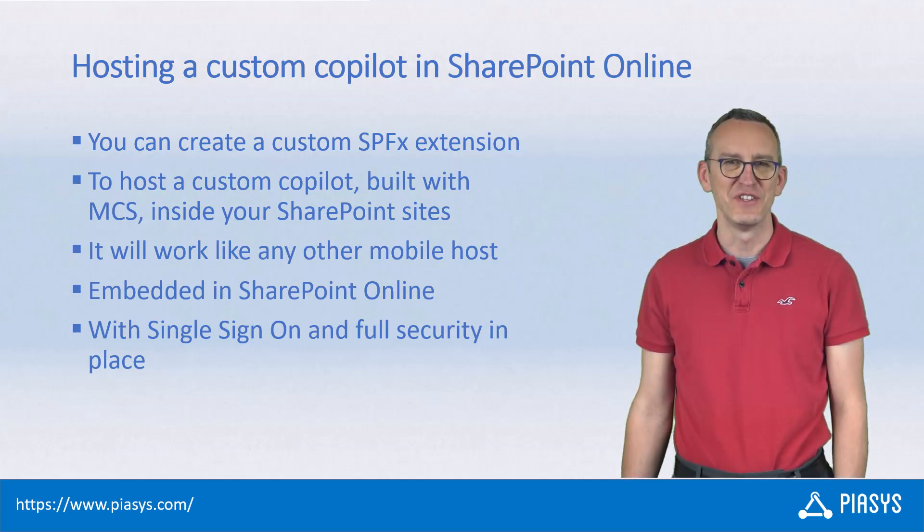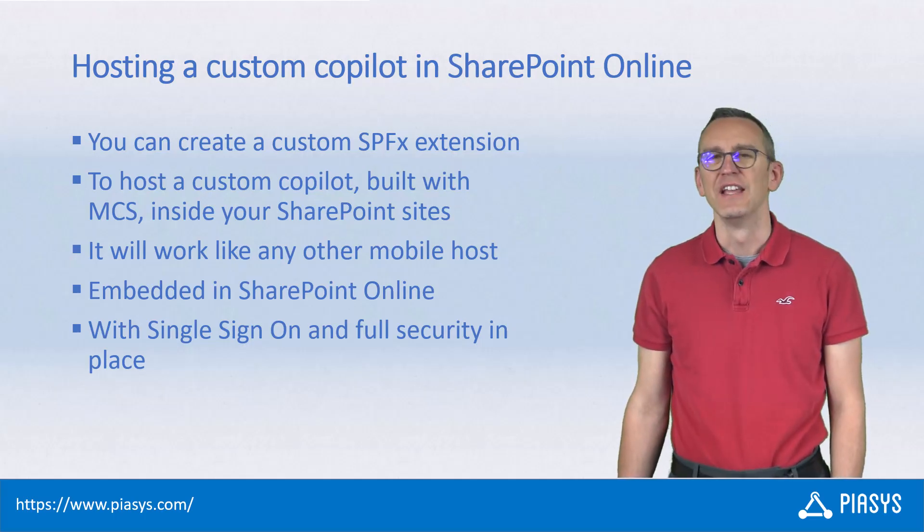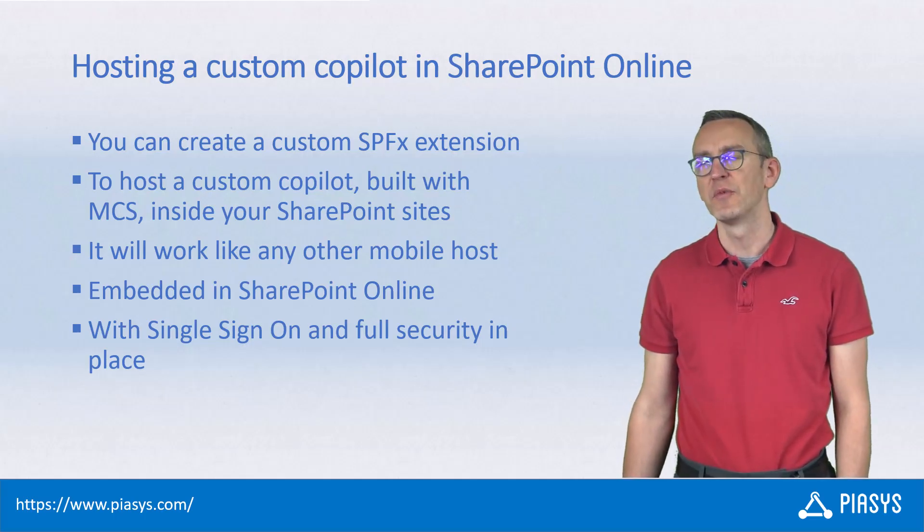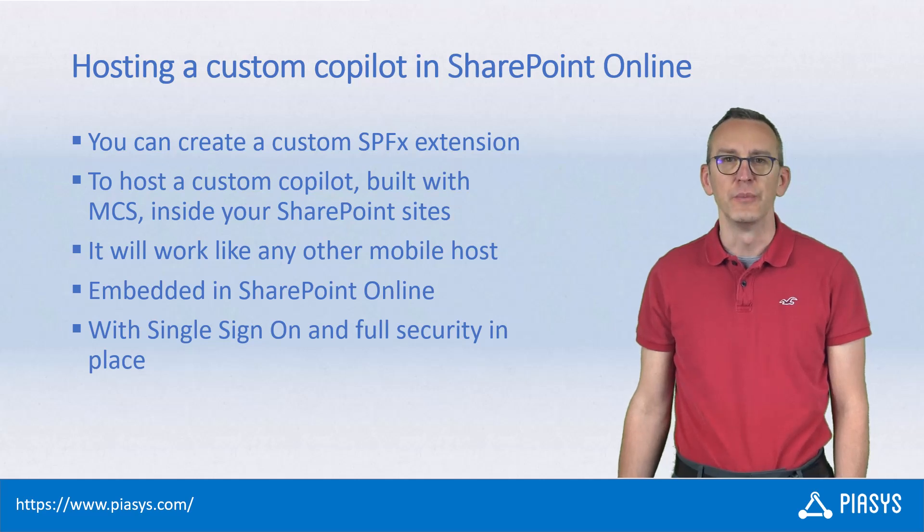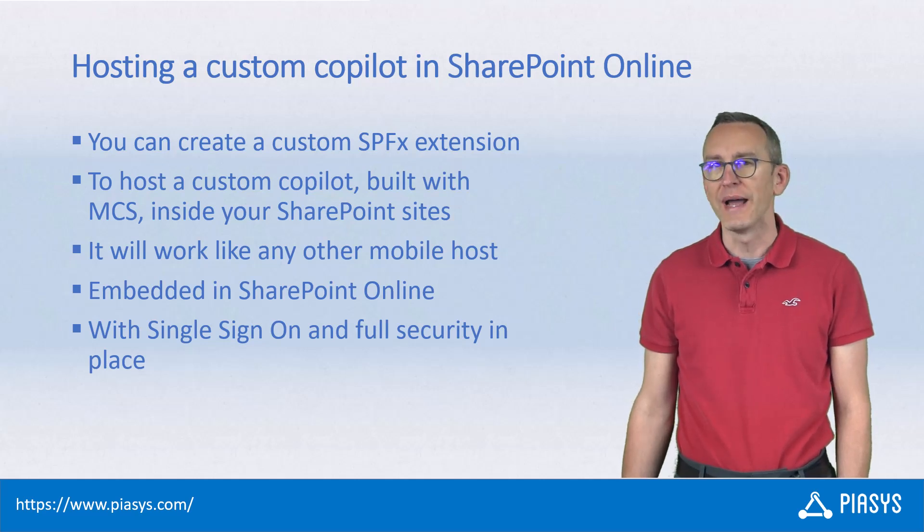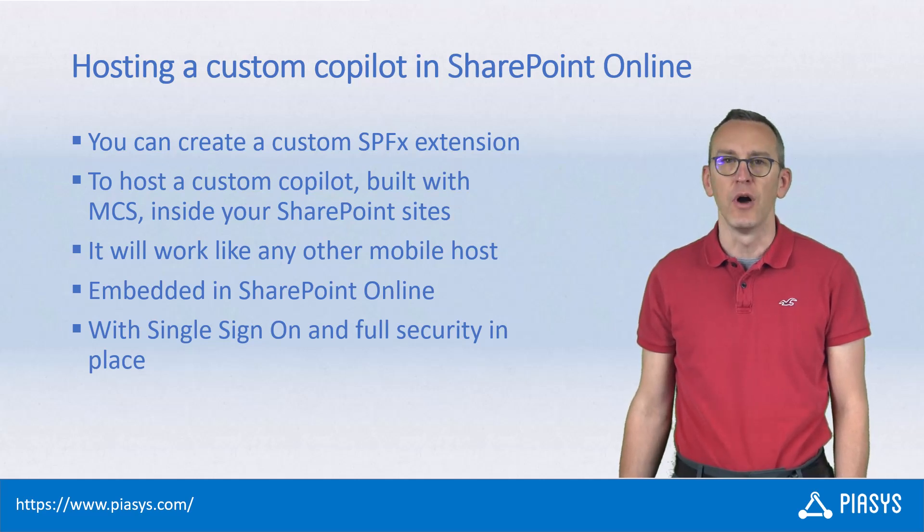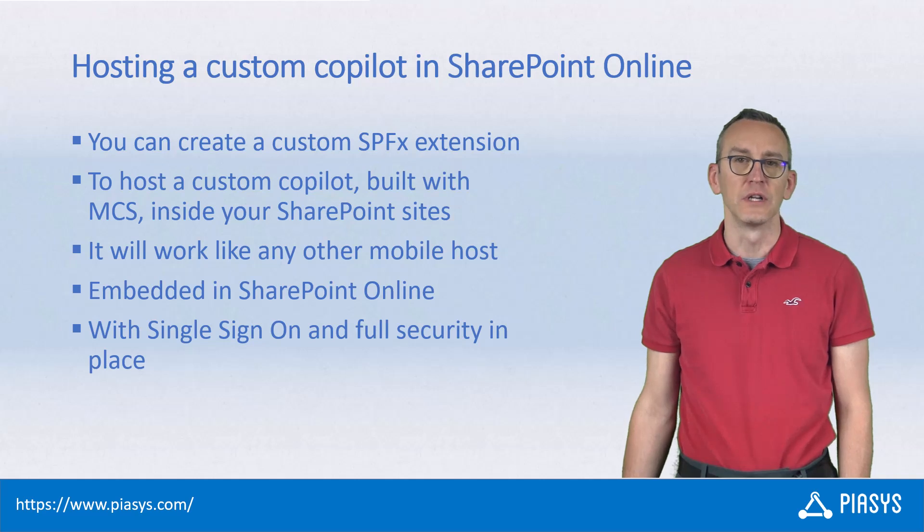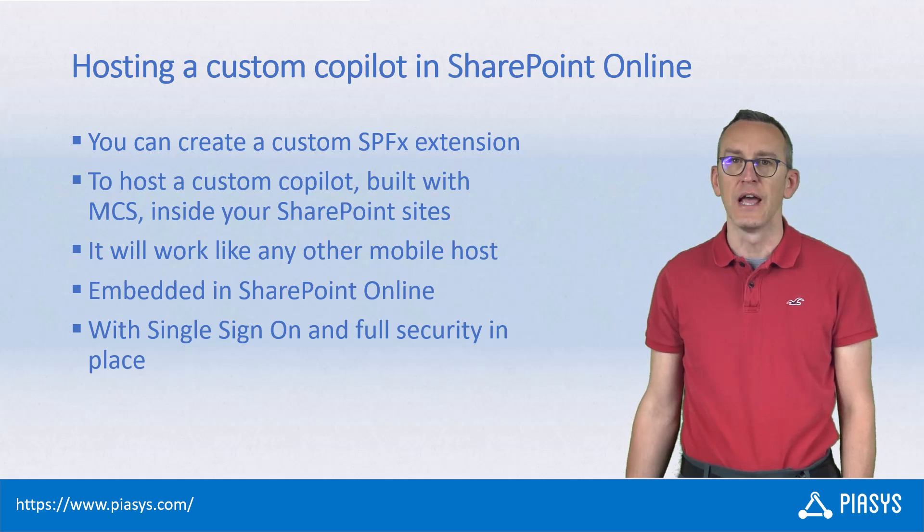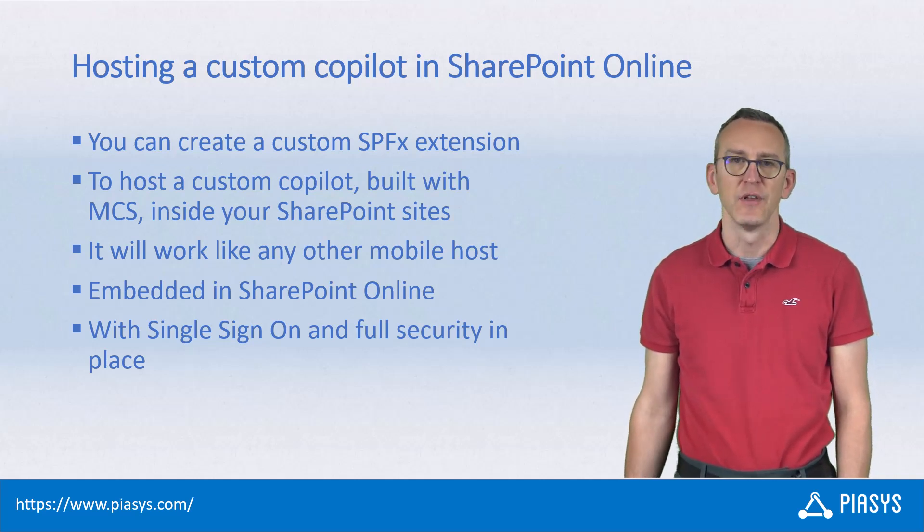Welcome back to PIASYS TechByte. In the previous episode, we saw how to use Microsoft Copilot Studio to build custom copilots on top of documents and content stored in SharePoint Online and OneDrive libraries.